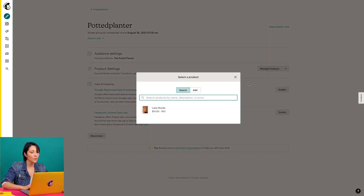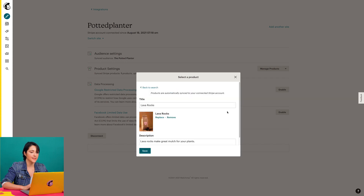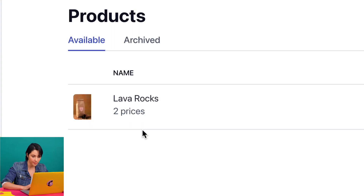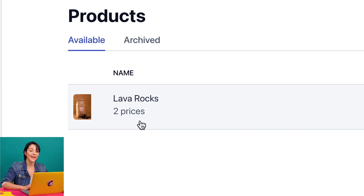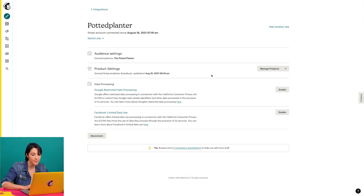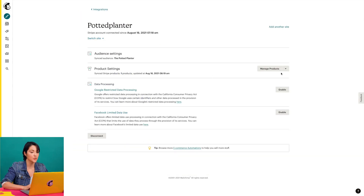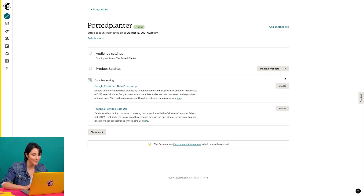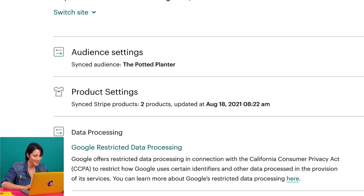Now let's say that I want to edit the price of an existing Stripe product in MailChimp. This will create a second price for that product in Stripe and will appear as two different products in my MailChimp account. But if I add or change products in Stripe, I can just click the dropdown next to manage products and choose refresh products to see those updates in MailChimp.